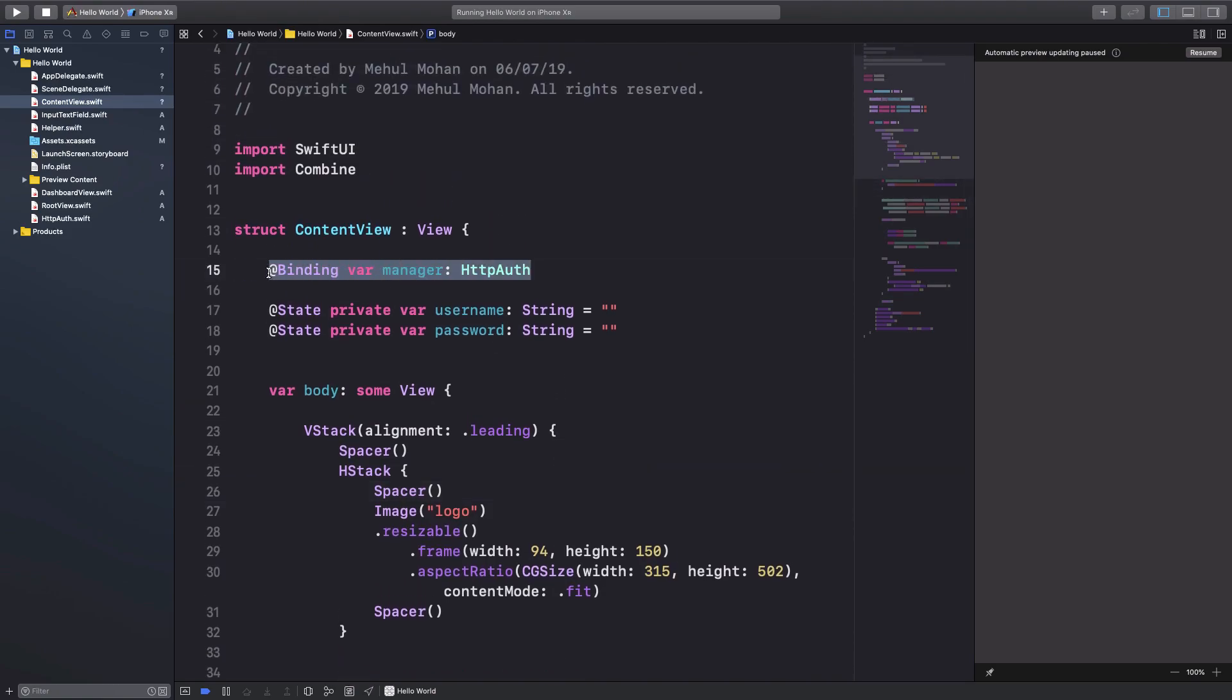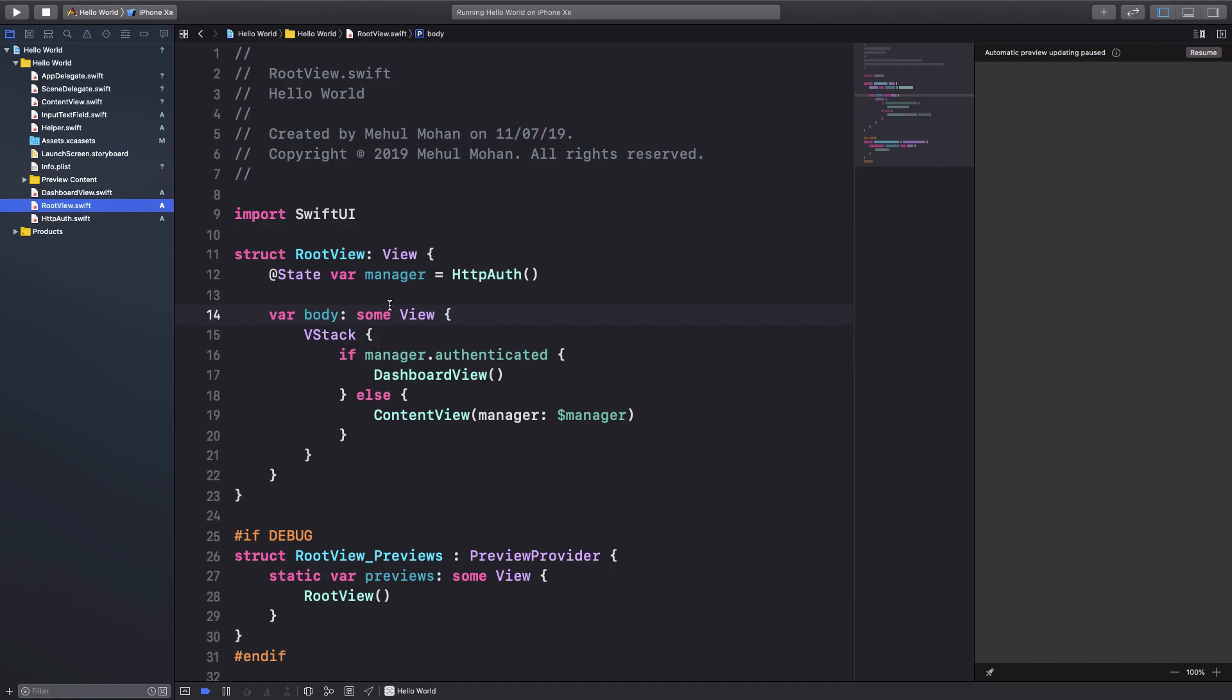...we have this HTTP Auth which we are passing in this content view from a root view right here. Right now this might not be the best example, but I'm pretty sure you're going to get this.